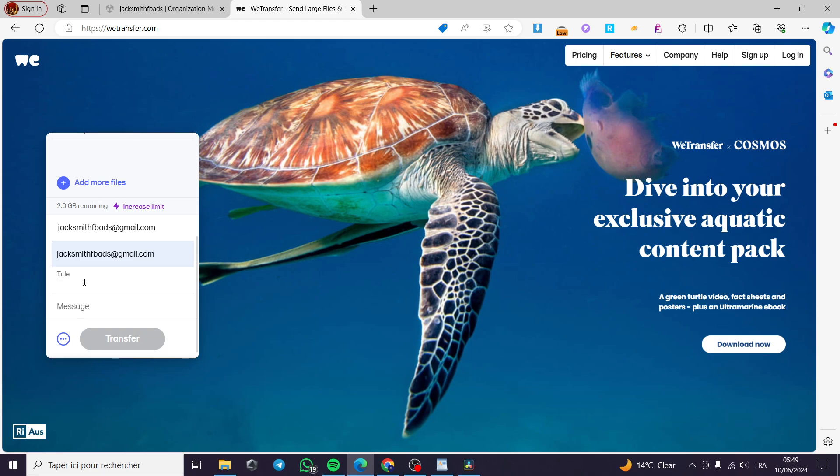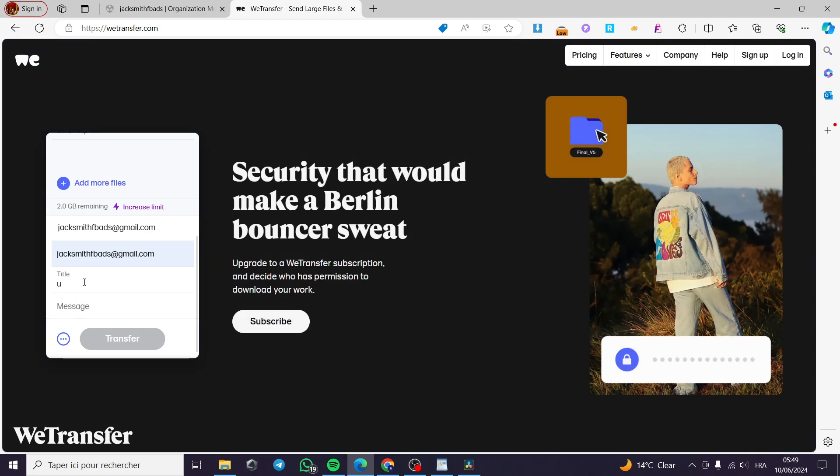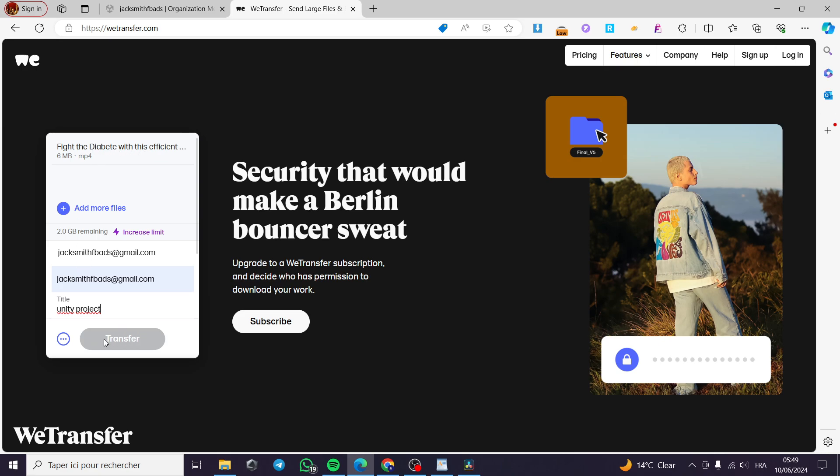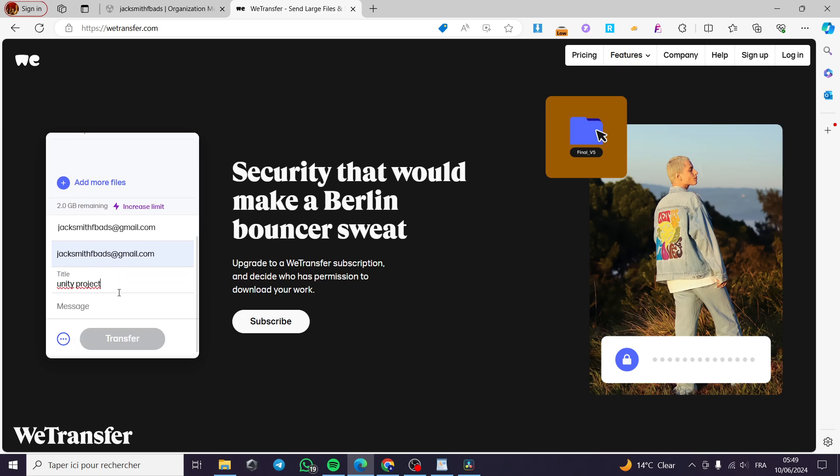For example, Unity Project, like this, and you will be good to go. Once the file is uploaded, you are going to click on Transfer and you will be good to go.